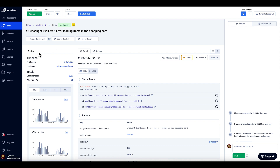This video is an introduction to the Rollbar Item Detail page. The Item Detail page is used to review an error item and understand the root cause of the error item and the business impact of the error. The first thing you will want to do is configure the screen layout to make it easy for you to investigate the error.